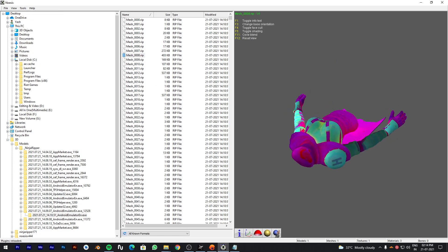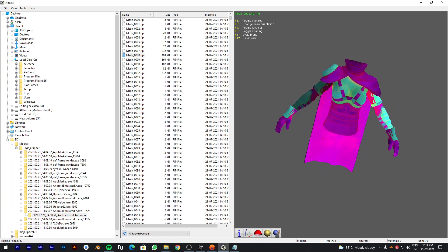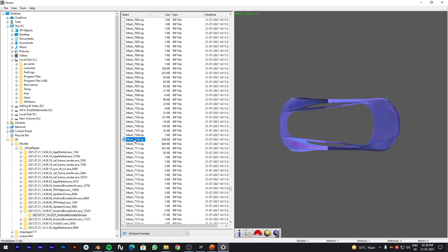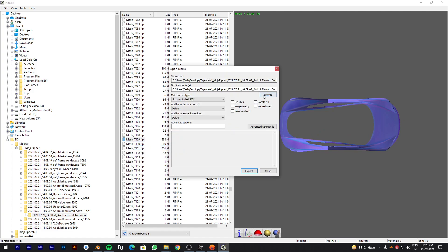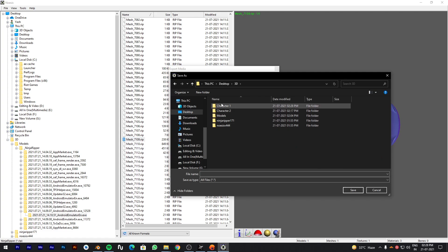Now you can see models are appearing correct. For this video I will be extracting Tesla. Right click on the model and export it as FBX model. Export all models related to Tesla.